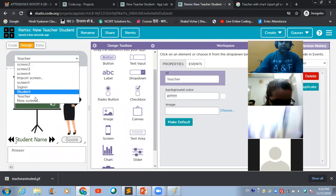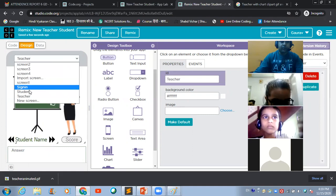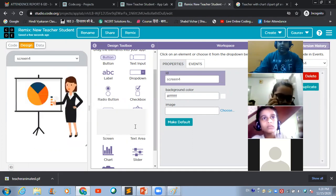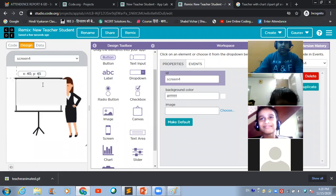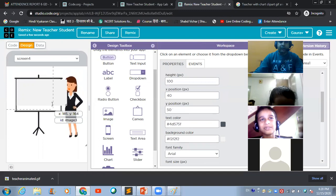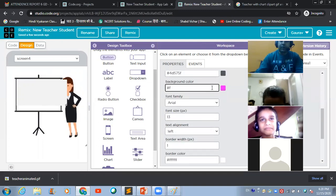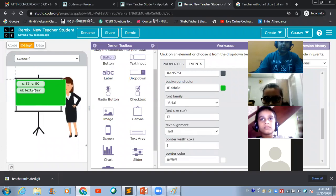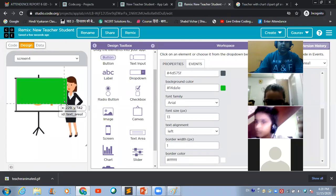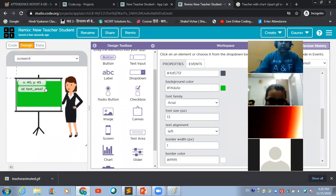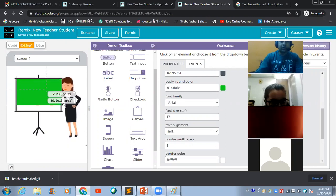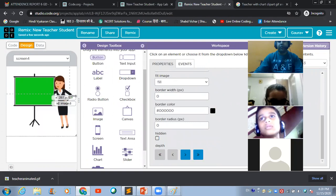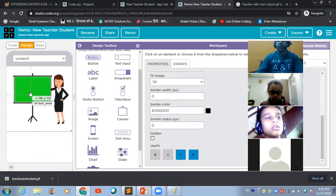If you change the setting to 'Cover,' the image appears like this — but it's not looking good, so keep it as is and reduce the size of the image by adjusting the height and width. Now, for the blackboard effect, select the 'Text Area' option from the design toolbox and place it on the screen. Change the background color to green — now it is looking like a green board, and because it is a text area, you can write something in it.